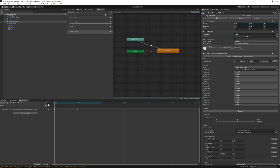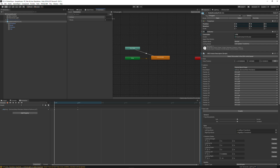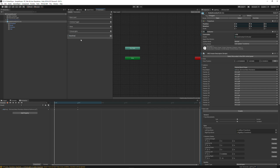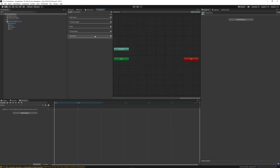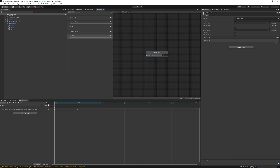Now let's get into the actual part, which is making the animation. First you want to make a parameter — make sure it's a float. I'm going to call this one "new shoes." I'm going to set the width to one; make sure to set it to one, because if you don't, it's not going to work. Inside this new layer that you made, right click, go to create state from new blend tree, then click it, and now right click, add motion — just doing this seven times.